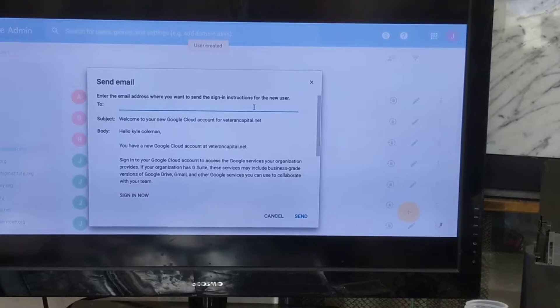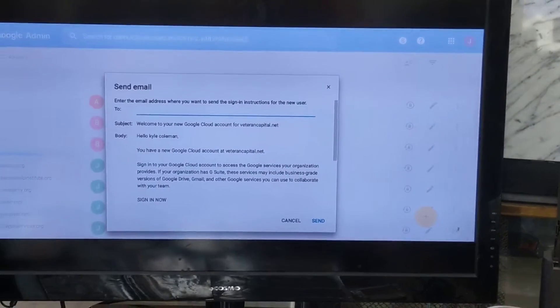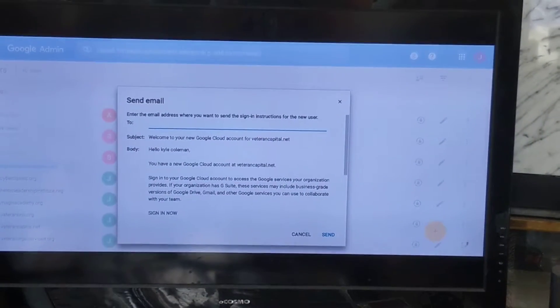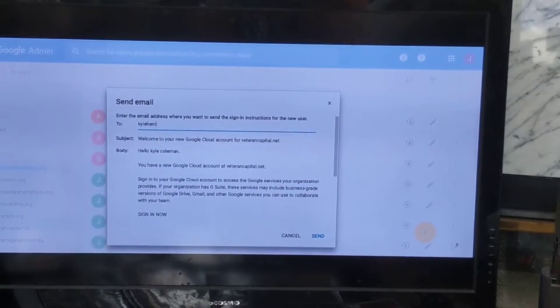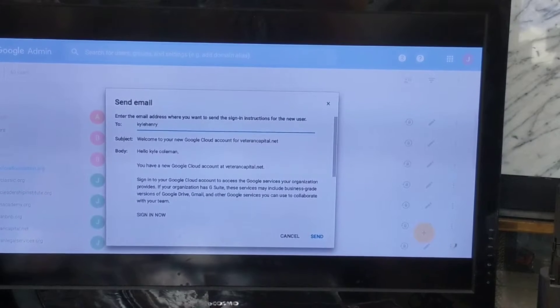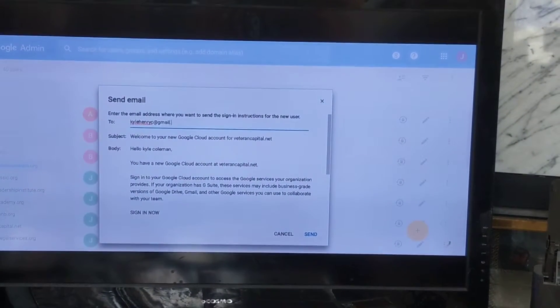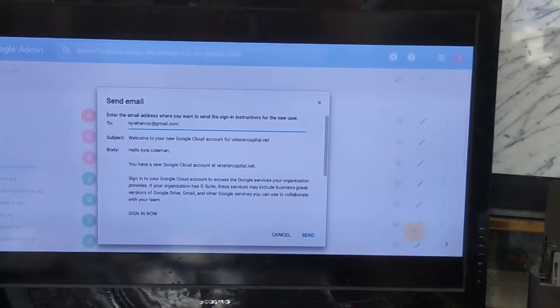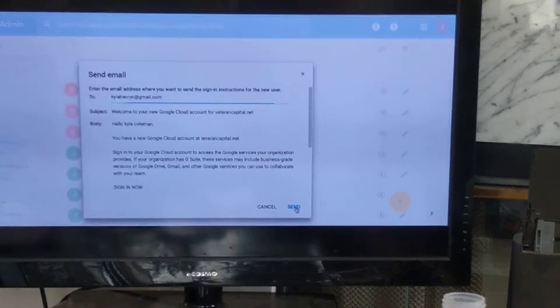And then what's your email, Kyle? Kyle Henry C. Kyle Henry at gmail.com. There it is.